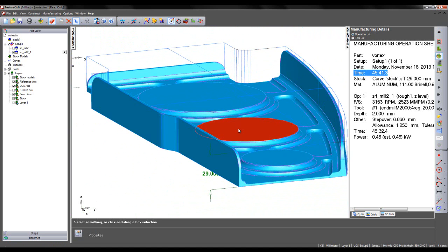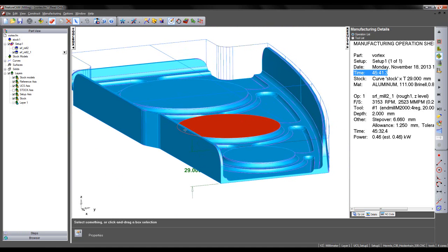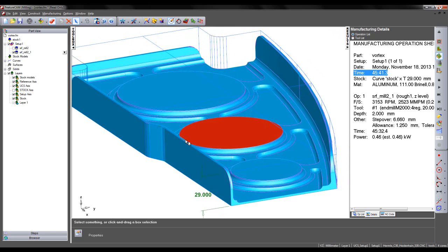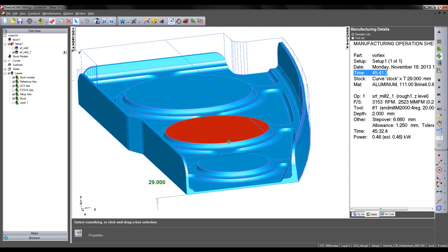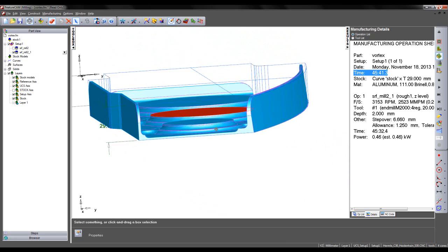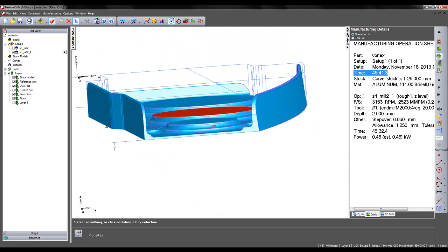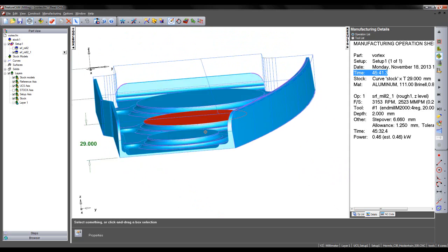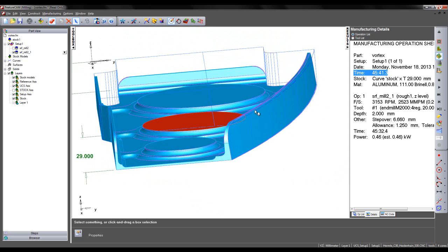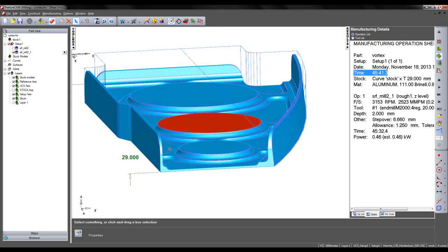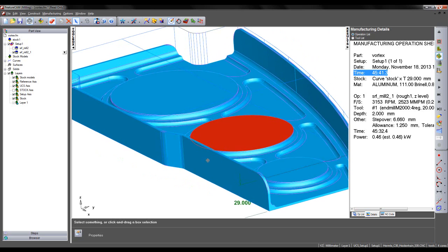So really what we want to do on this particular part is use a Vortex toolpath to remove the initial amount of material limiting its end point to the top of the boss. And then use a traditional offset toolpath to remove and rough out the remaining material.